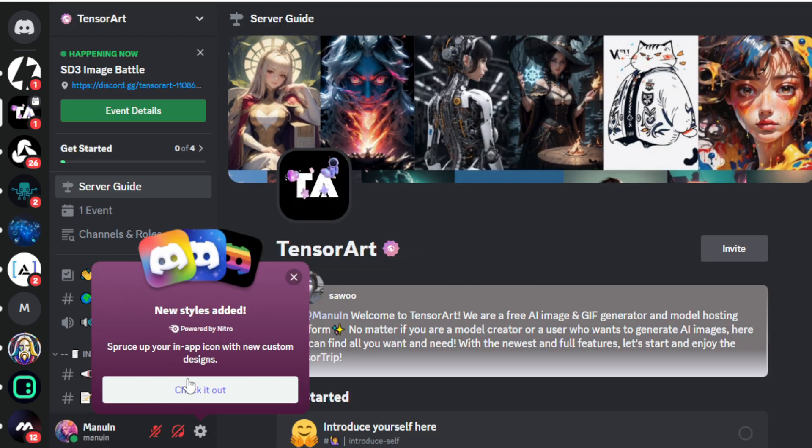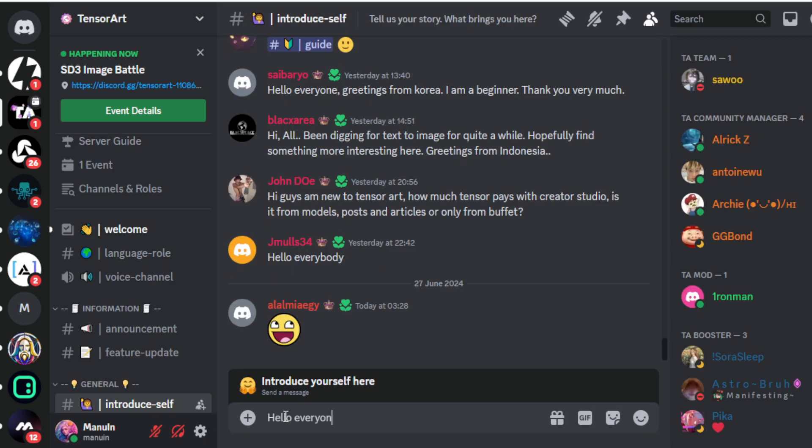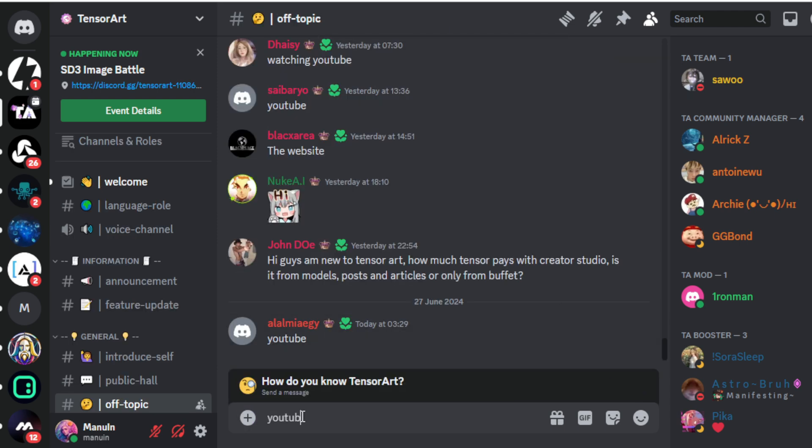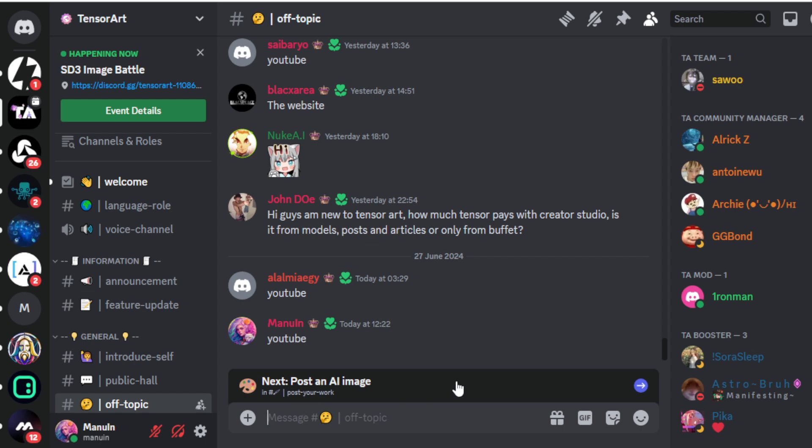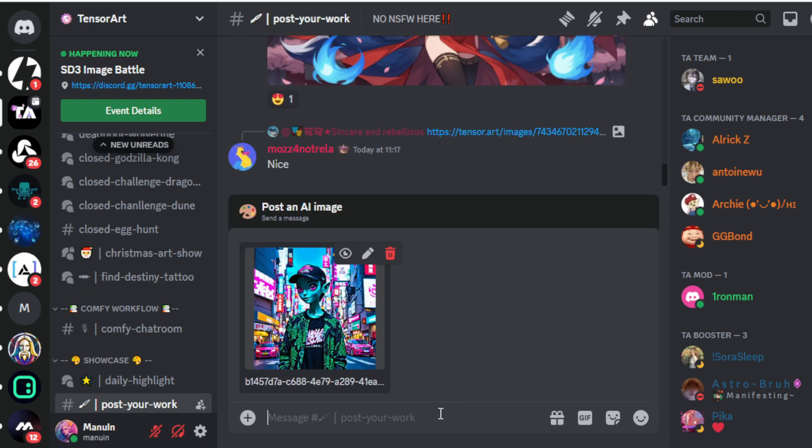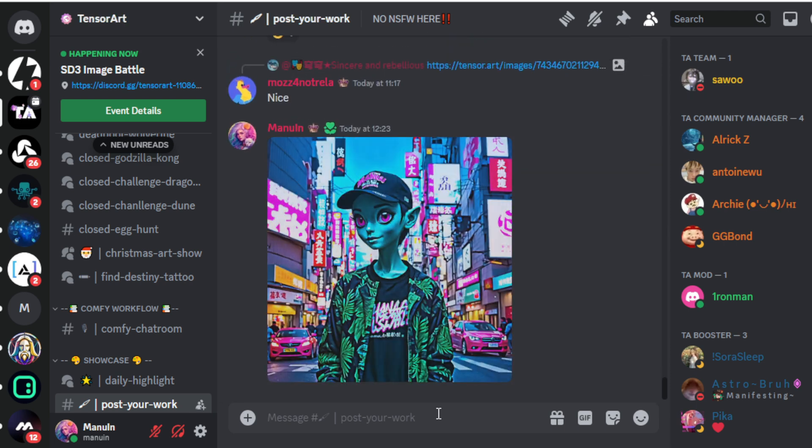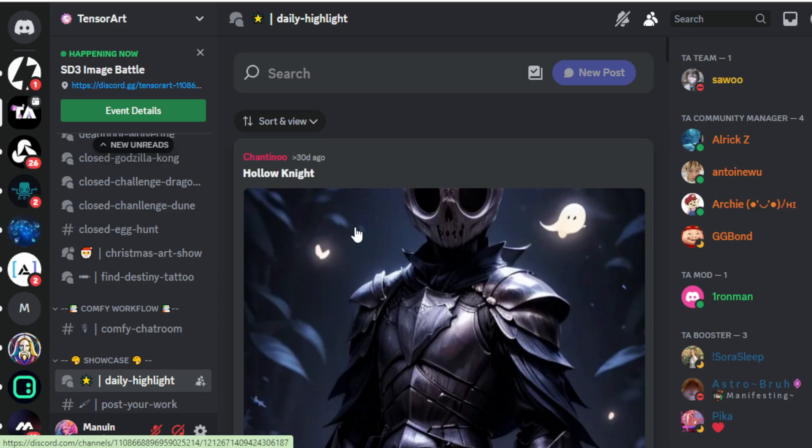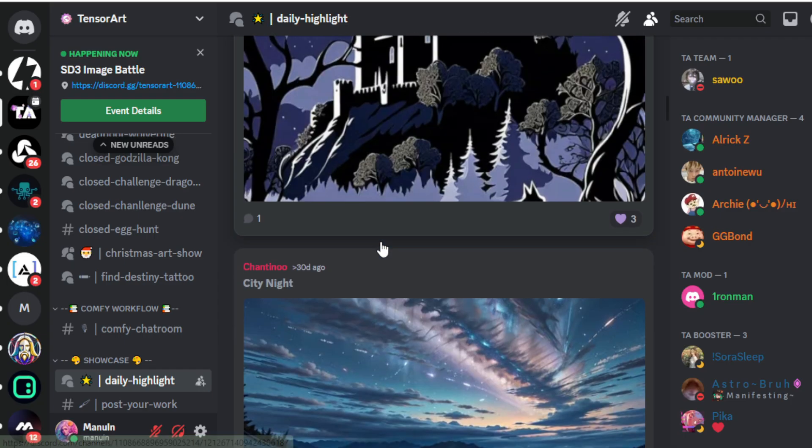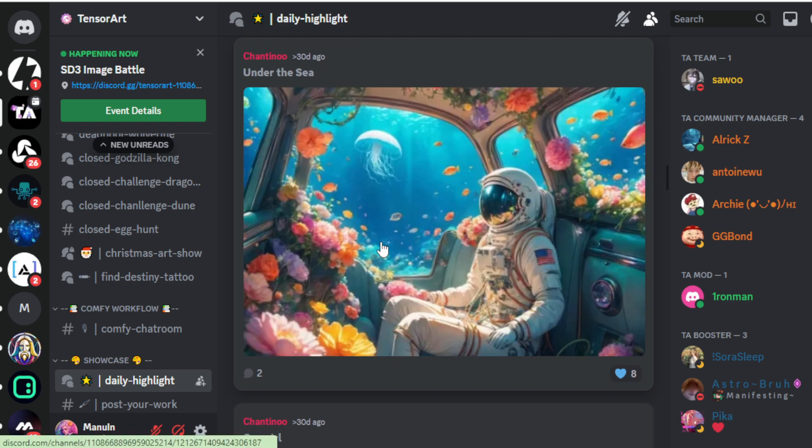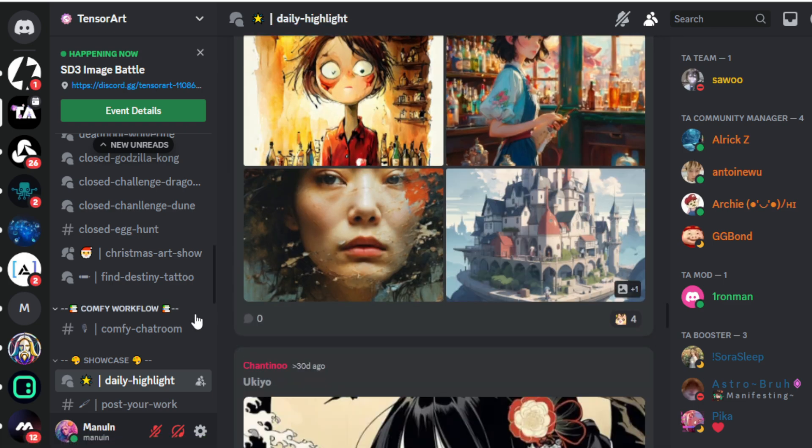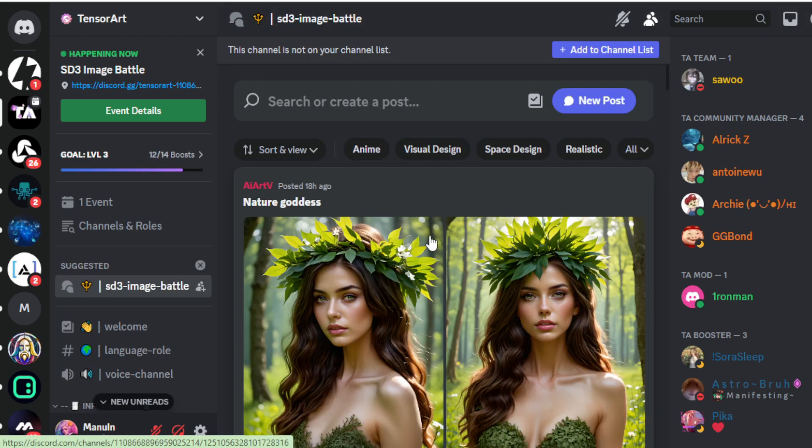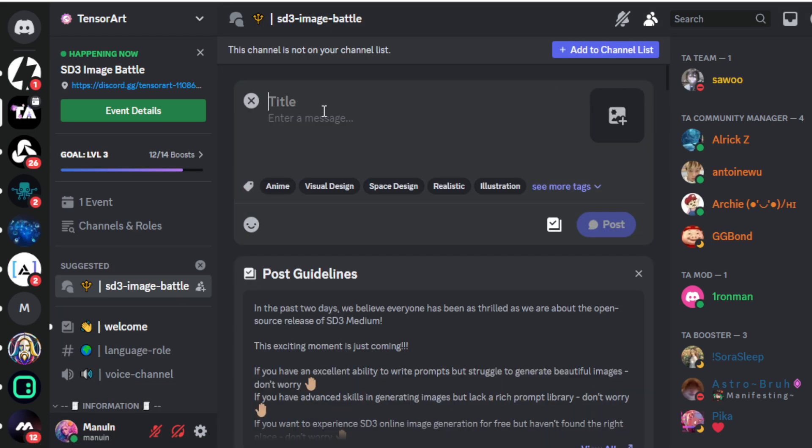Start by introducing yourself in the server with a message like hello everyone. Then move to the next tab and input how you found out about TensorArt. If you visited through my videos, input YouTube. Now post your images here. Let's say I post my image. Check daily selected images in the designated tab. Navigate to the Announcement tab and visit the SD3 Image Battle Event tab.